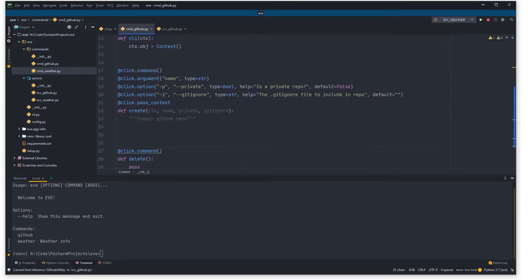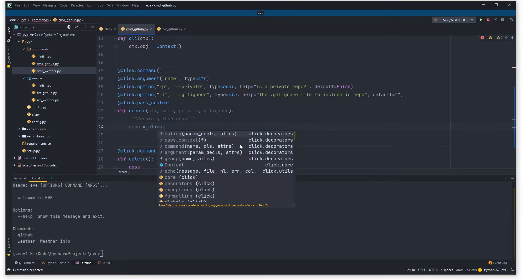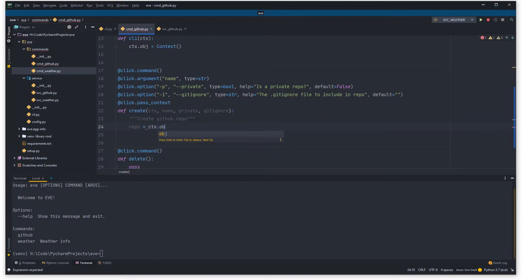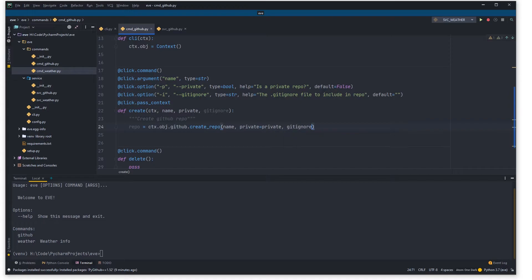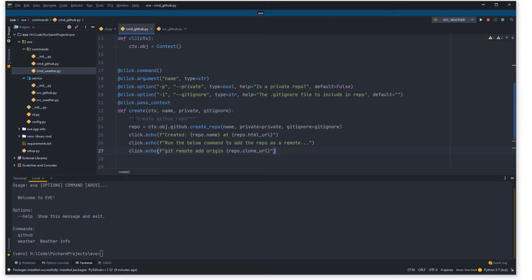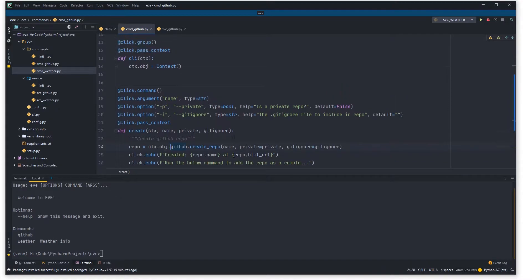In the function body we'll use our context object which has the GitHub service attached. We can say 'repo = context.object.github.create_repo()', passing name, private=private, and gitignore=gitignore. Once that's done we can print out some useful information — the repo name, the URL it was created at, and the git remote origin commands you'd need to set up locally. Now let's jump over to service_github and implement that class.